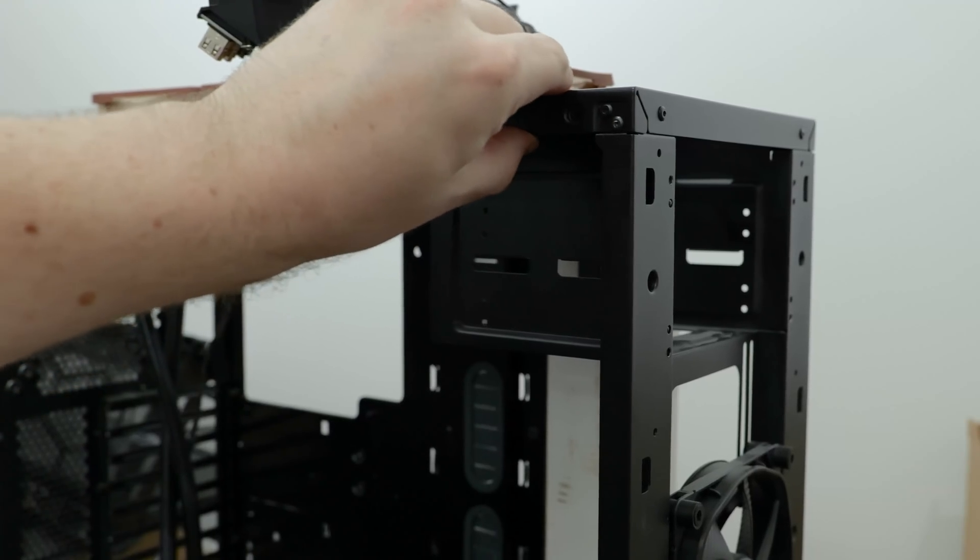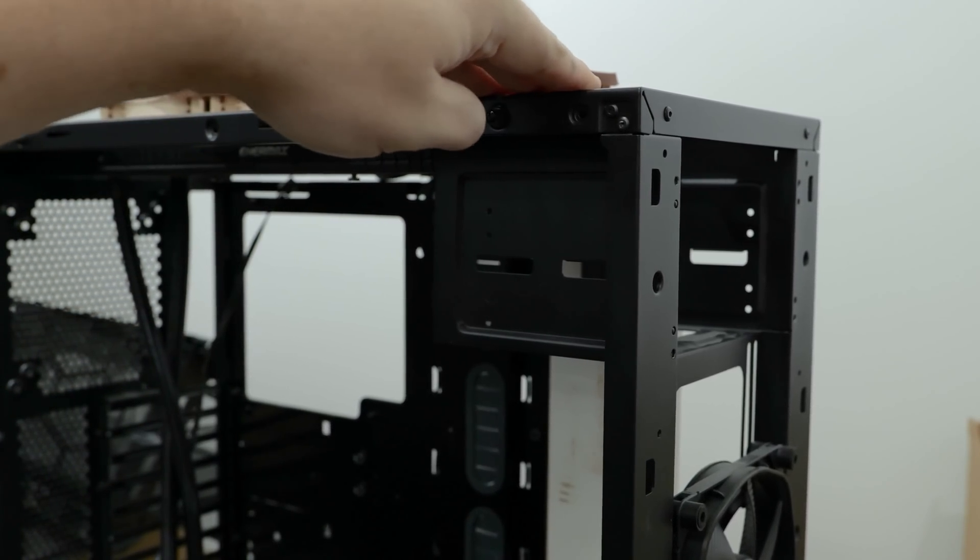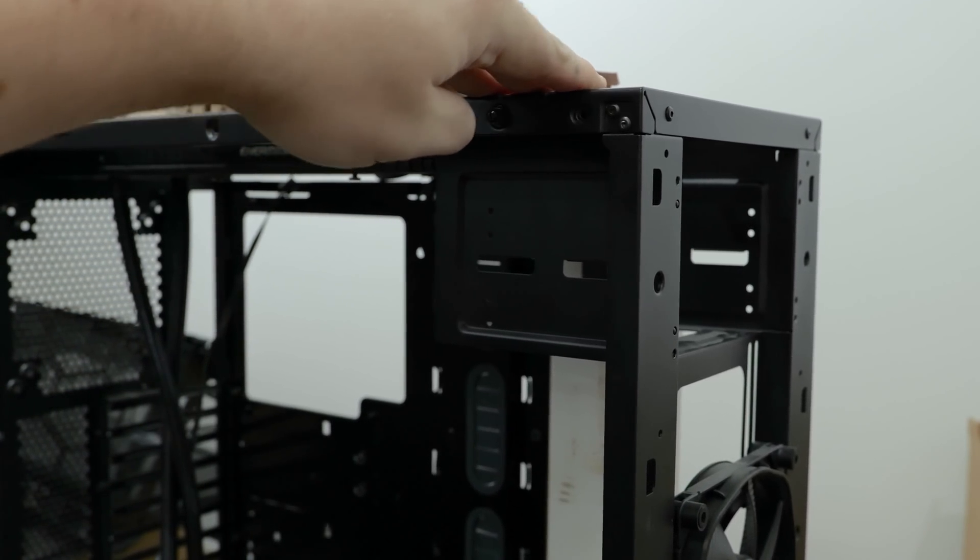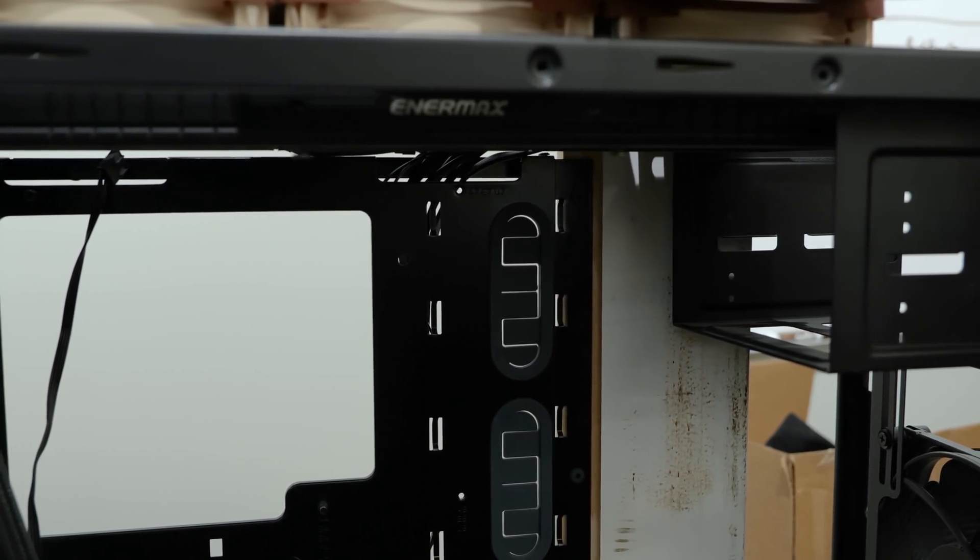One thing though, the case does sort of depend on the motherboard being screwed in for structural support. So just a minor little bit of movement. You can see the motherboard tray is kind of shifting a little bit. It's not good. I'm gonna have to screw it in. I'm gonna use wood screws. It's fine.